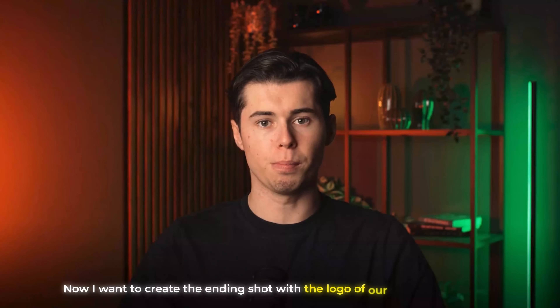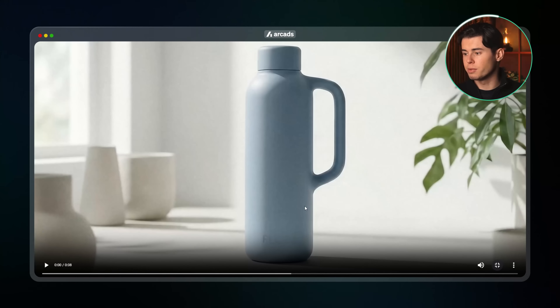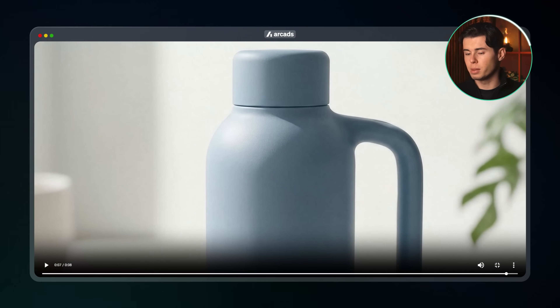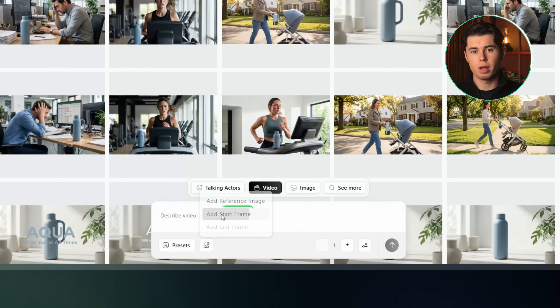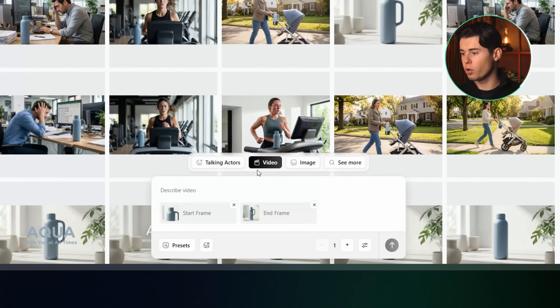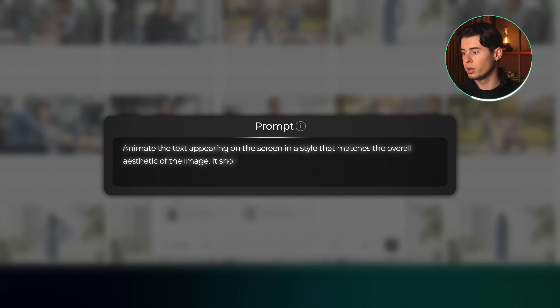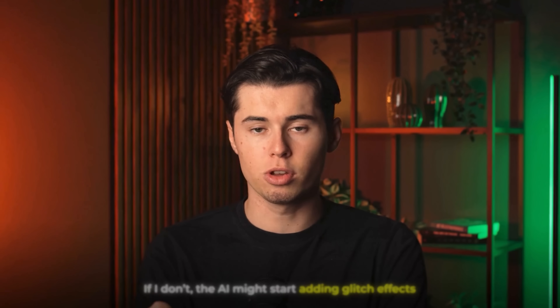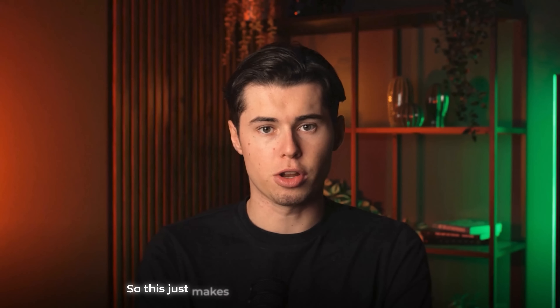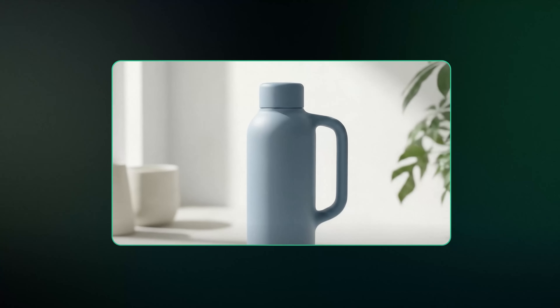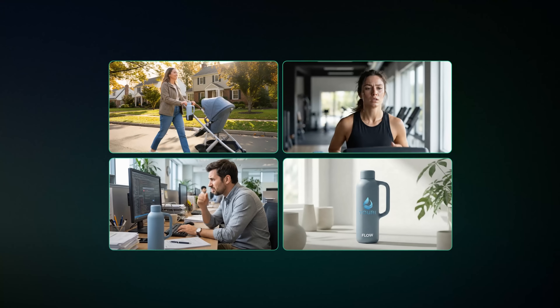Now I want to create the ending shot with the logo of our product appearing. I'll open the video we made from our first shot and scrub to the point where I want the ad to begin fading to the ending animation. Then I'll take a screenshot of that frame, bring it back into the prompt field and set that as our starting frame, and upload the version with the logo already placed in as the ending frame. The prompt: animate the text appearing on screen in a style that matches the overall aesthetic of the image — it should look smooth and natural but also a bit snappy. Mentioning the aesthetic match is important so the AI doesn't start adding glitch effects or random matrix-style visuals. The result looks incredibly clean and professionally made. Now let's stitch everything together and add some music.